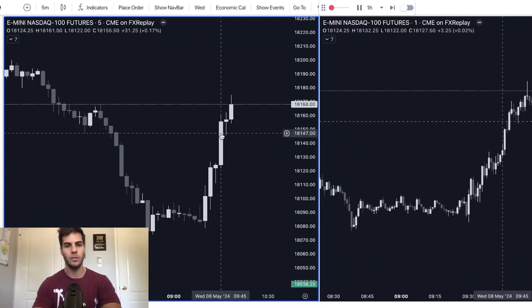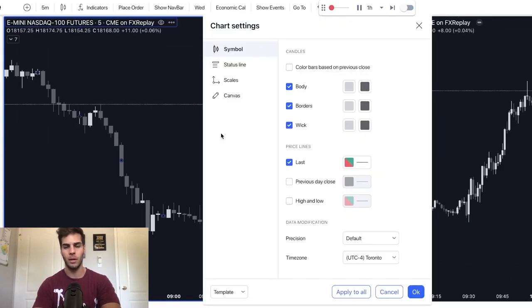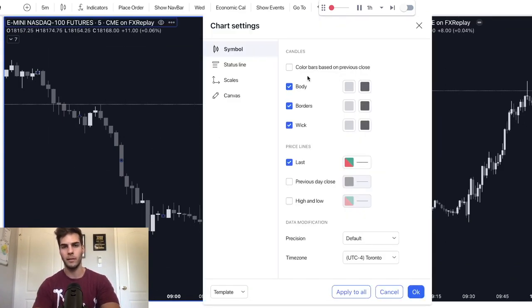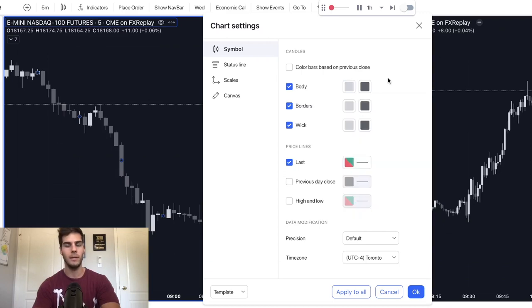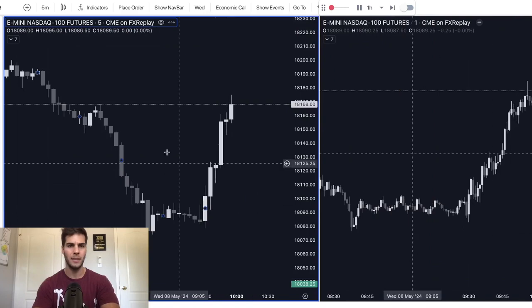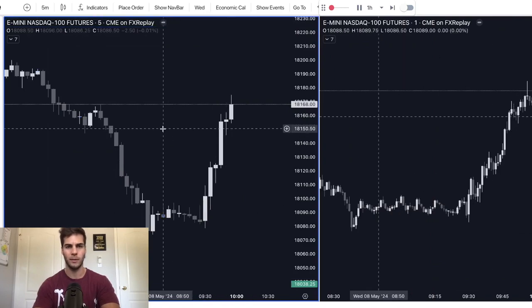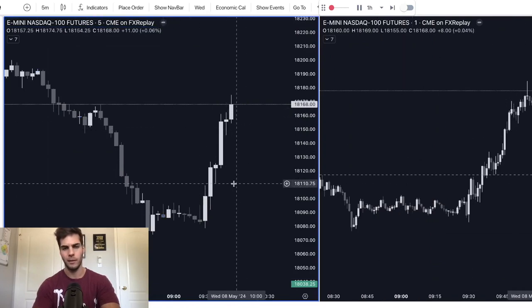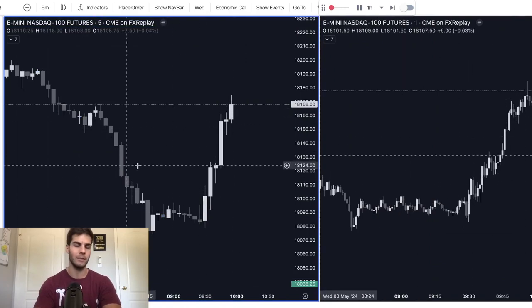So to do that, you can just double click on the candle and then you see body borders and wick. You can click on the color and then change the color for the buying candles and then change the color for the selling candles. And then you can also change the background as well just by right clicking on it.